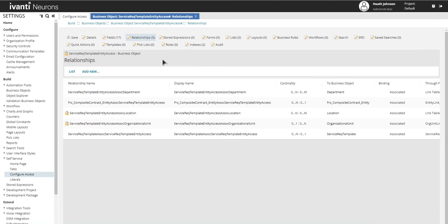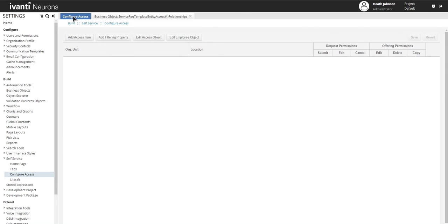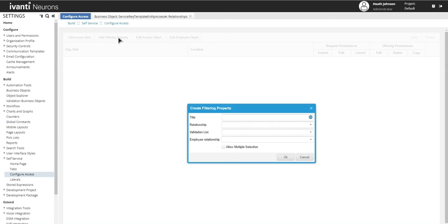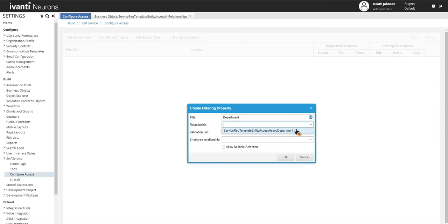Once that's done, let's go back to the configure access tab and then click on add filtering property. And then here in the title, type in department, the relationship will be the one that was just created.